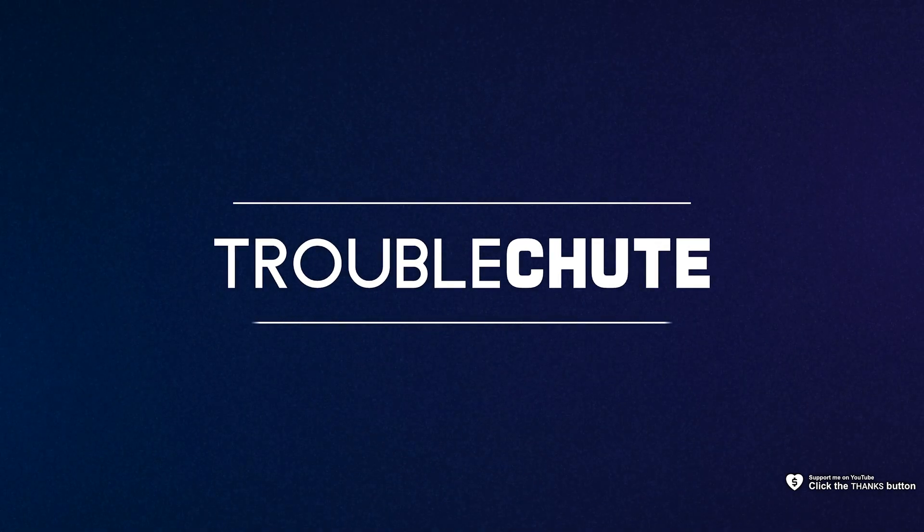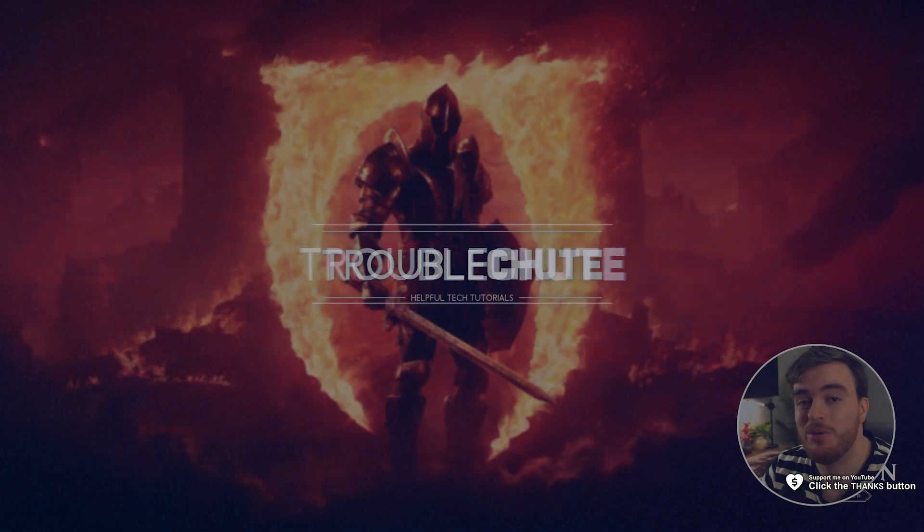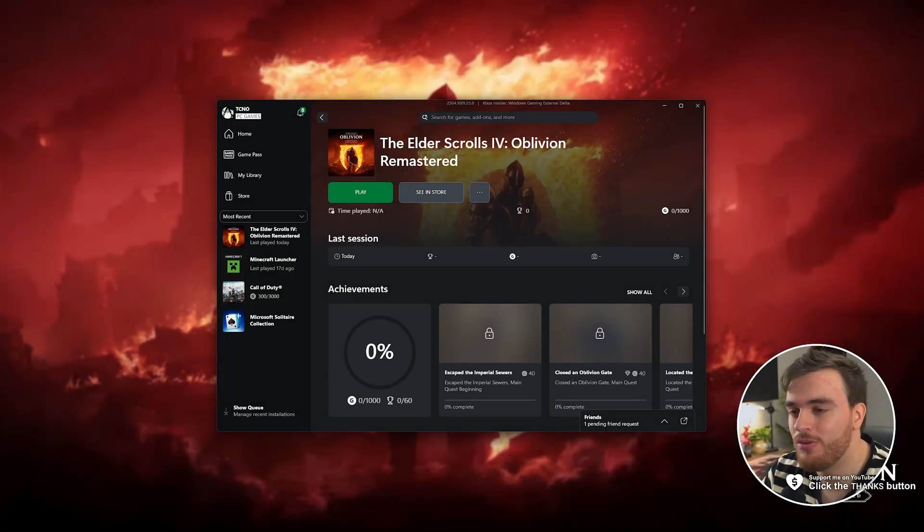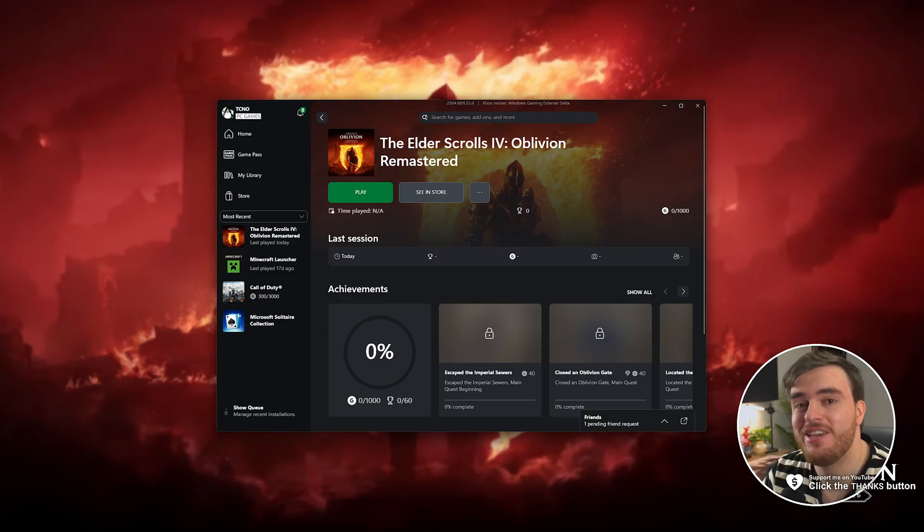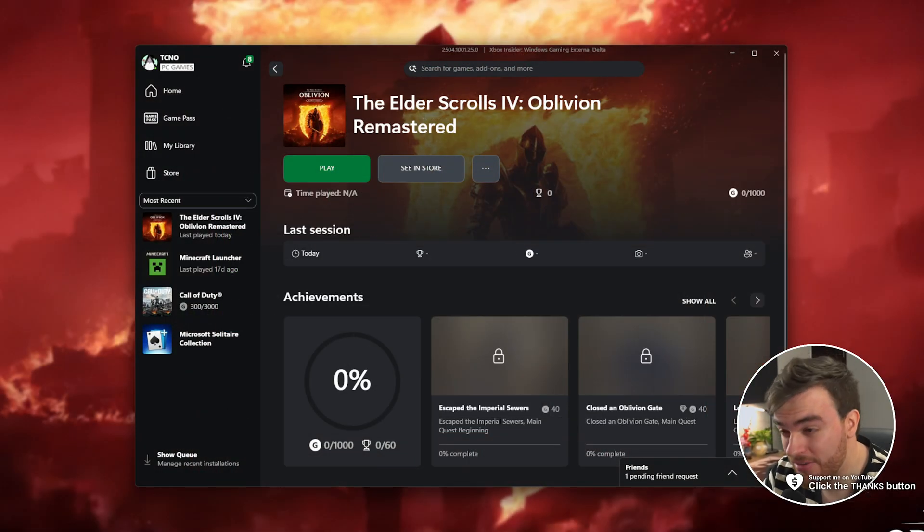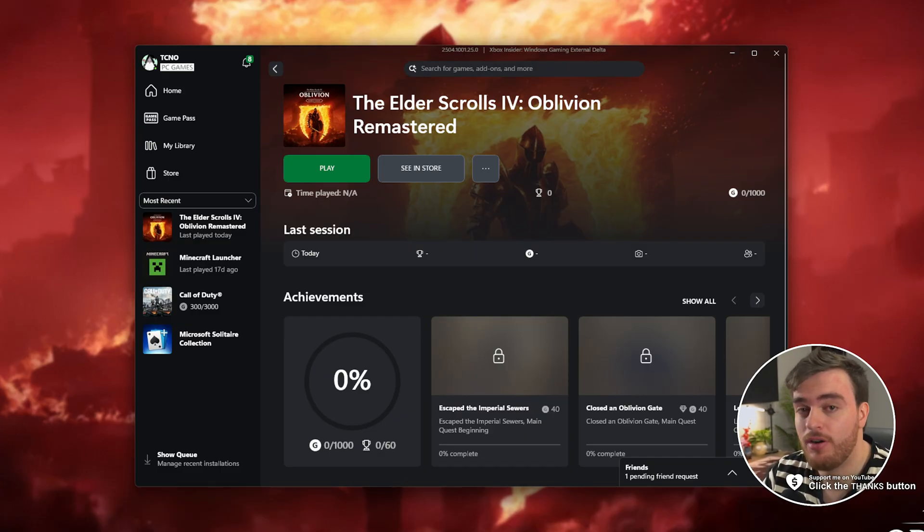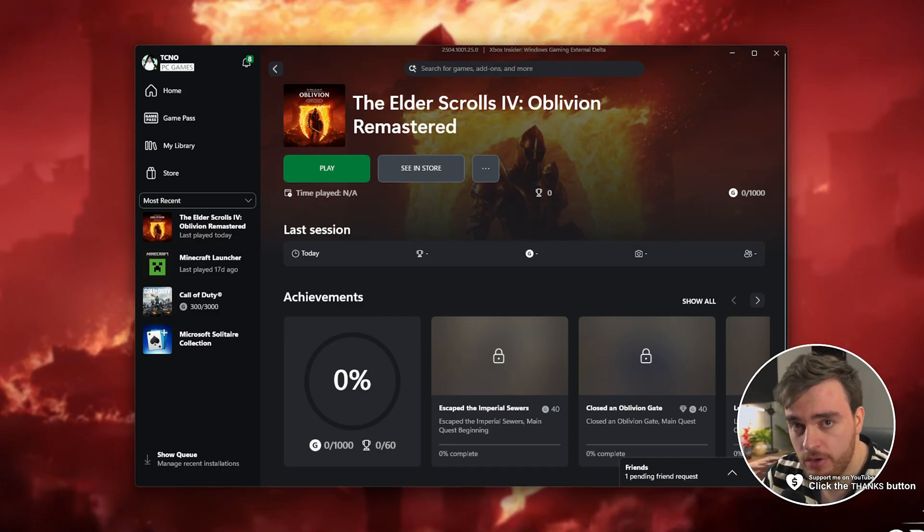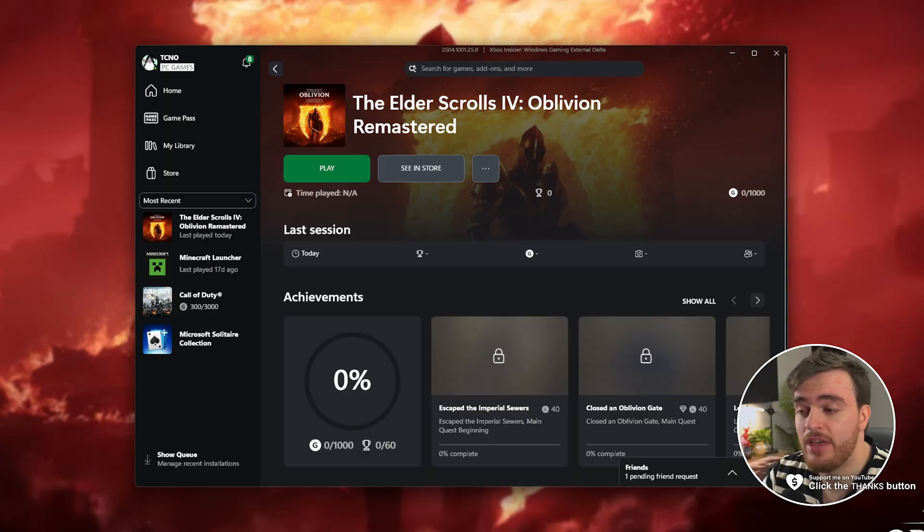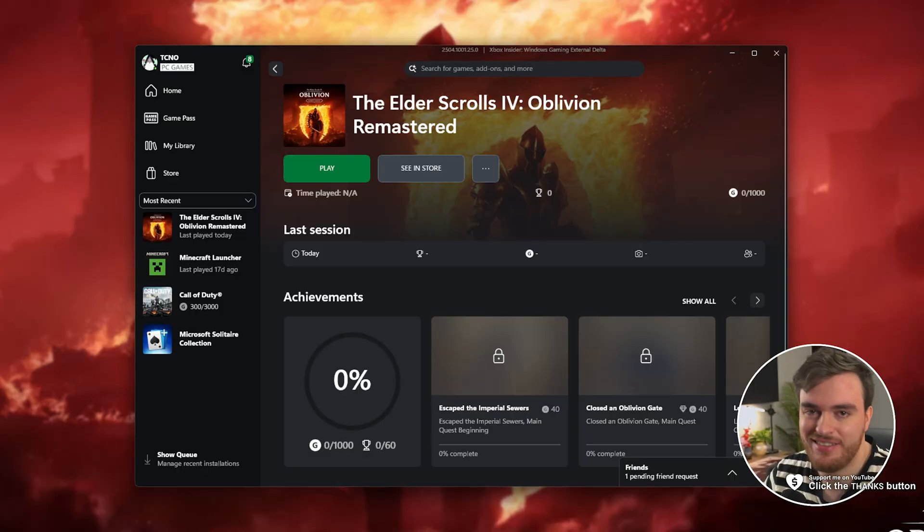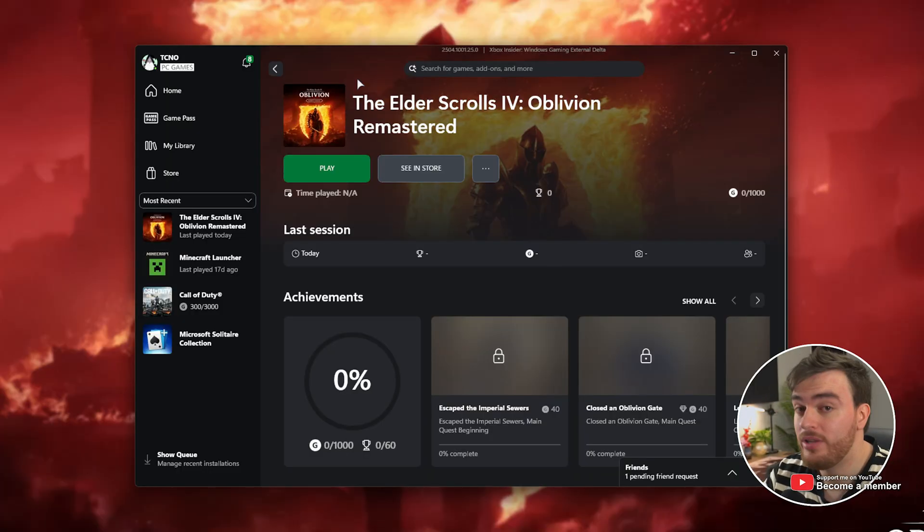What's up, I'm Troubleshoot. If you just noticed that you can play Elder Scrolls 4 Oblivion Remastered on the Xbox Game Pass instead of Steam and you want to transfer your save or vice versa, transfer your save from the Xbox version to the Steam version, here's how you do it.